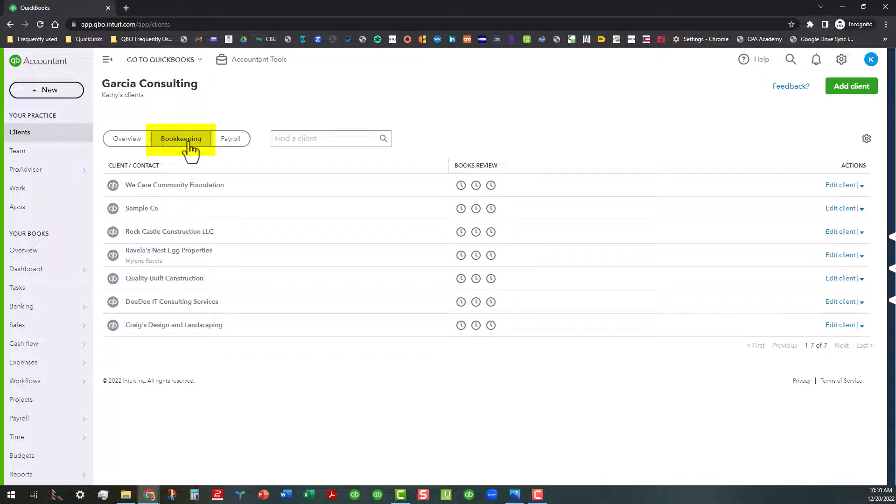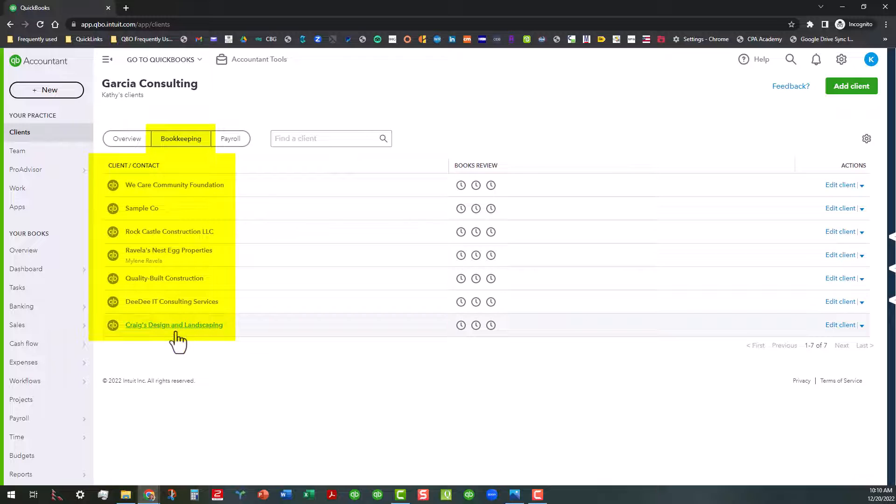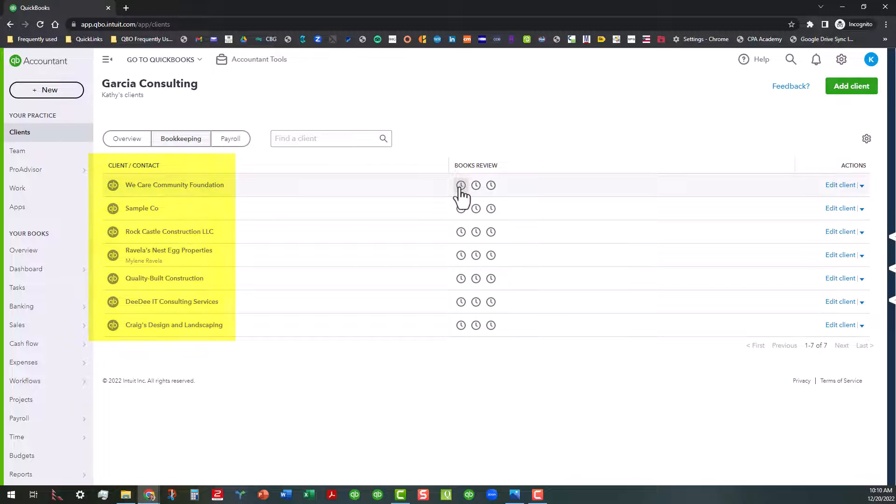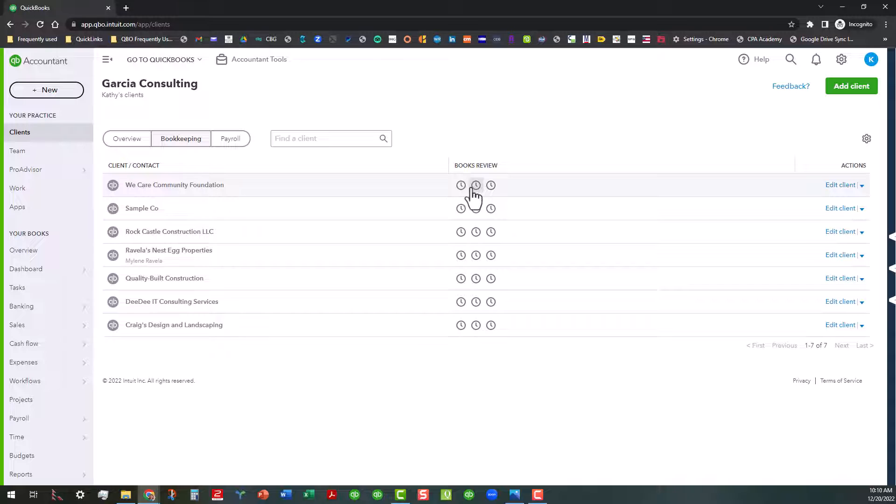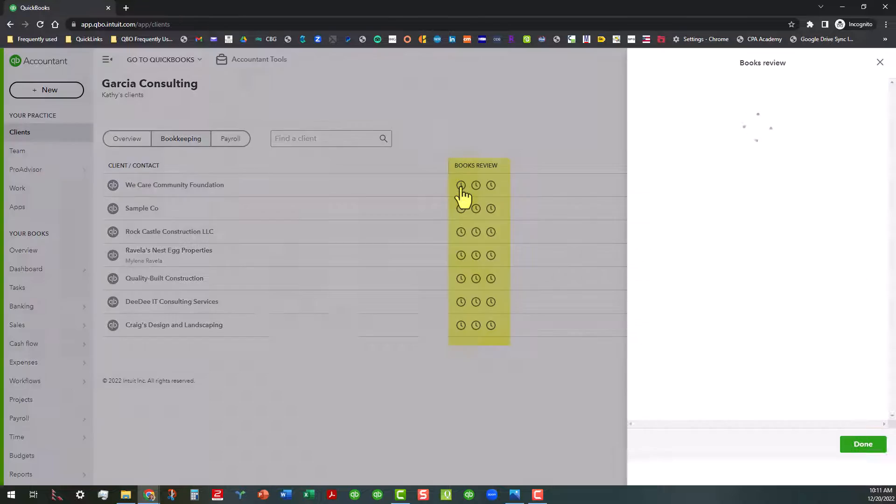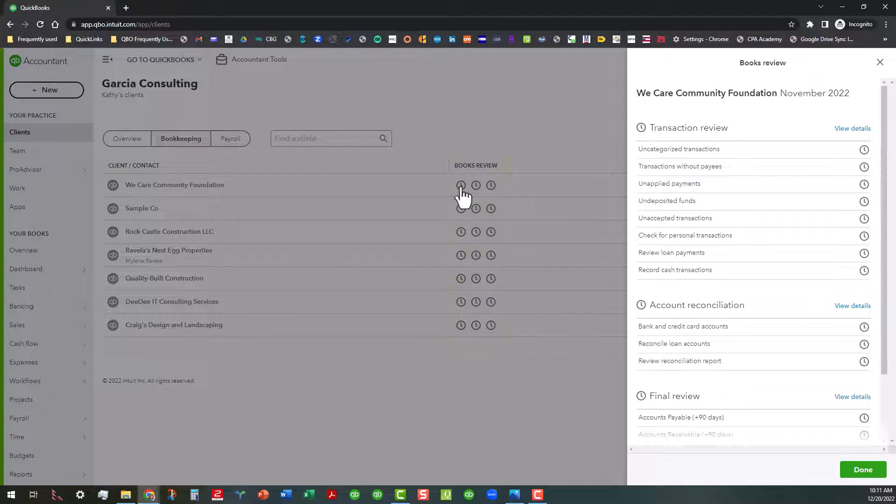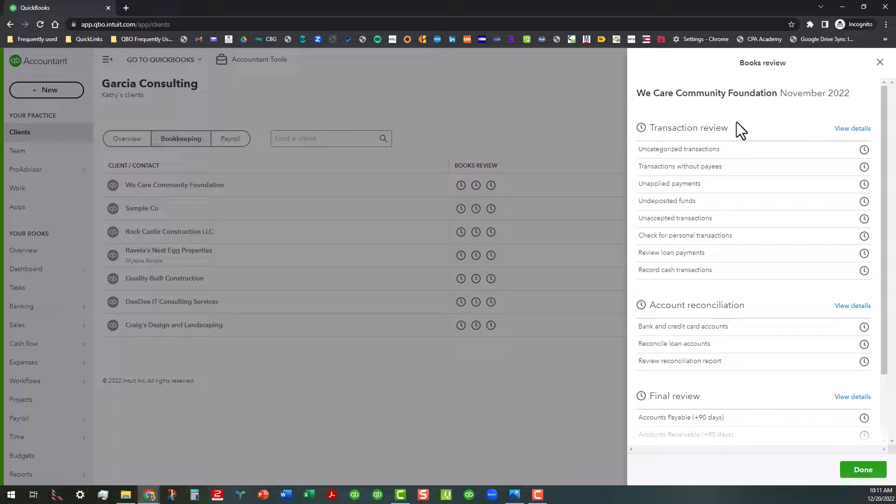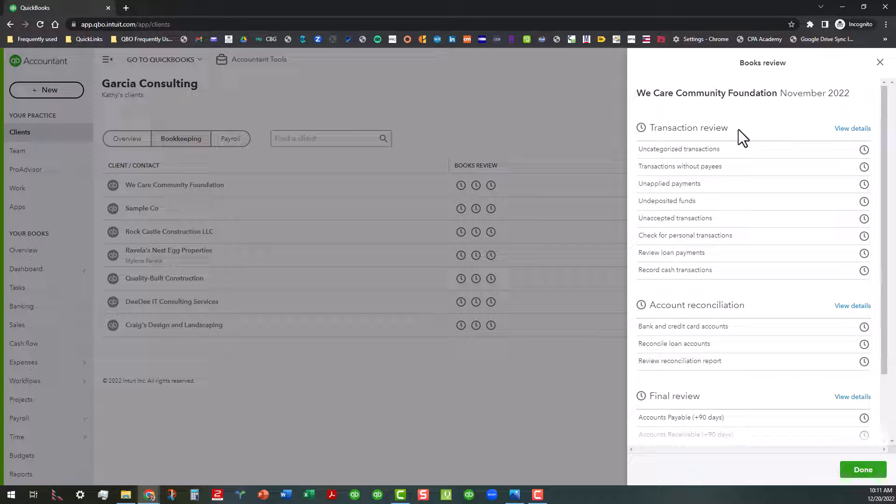So now we're in the bookkeeping tab and what this actually does is list all of our clients that are connected to our firm with a QuickBooks Online account. And this is basically to help us keep track of the books review process. Now, each of these little areas, if you click on them, will take you into the workflows that you would need to complete in order to be successful to keep your books current, starting with a transaction review.